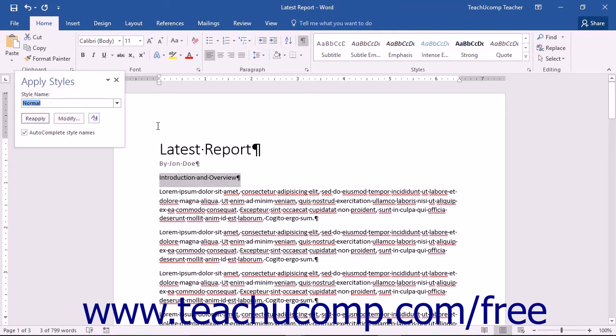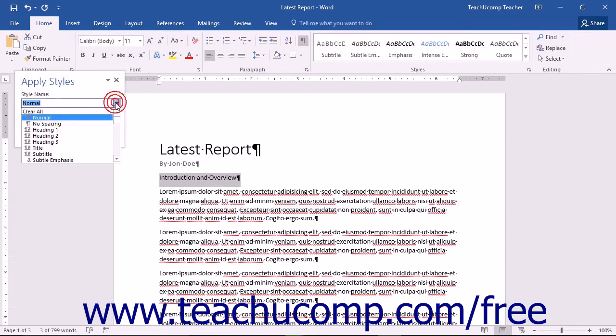You will see a Style Name drop-down list as well as three buttons and a checkbox. You can click the drop-down list to view all of the available preset styles.